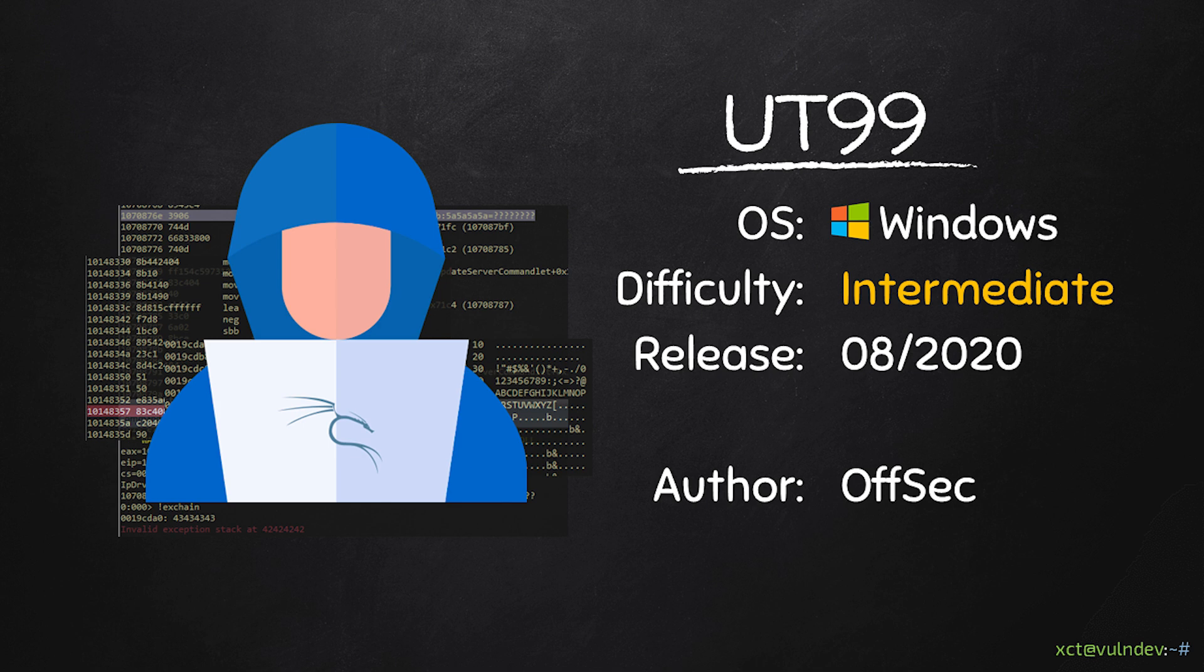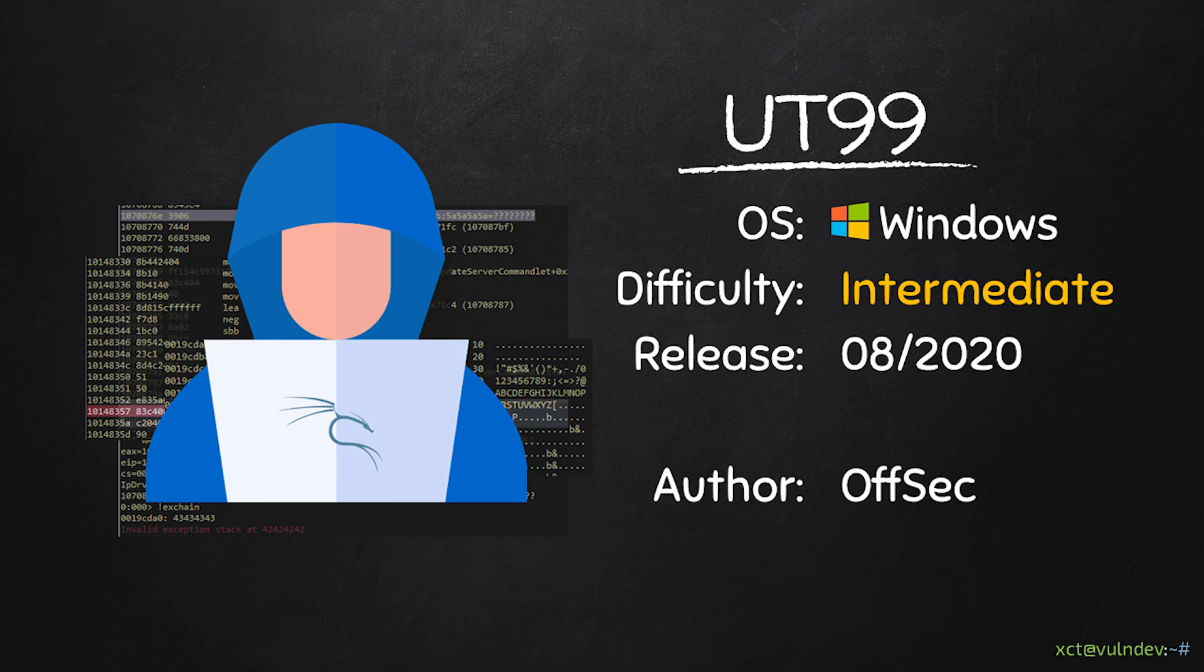Hello YouTube, XCT here. Today we are solving UT99, an intermediate Windows box on PGPractice, as requested on the ViolendEv Discord. On this box we're going to exploit a SEH-based buffer overflow manually instead of just firing some exploit from ExploitDB. Then for root we will place a malicious DLL in the system path and reboot the box, which will result in a privileged shell.